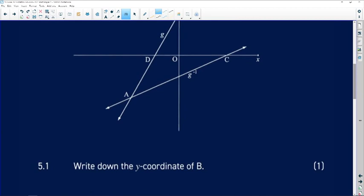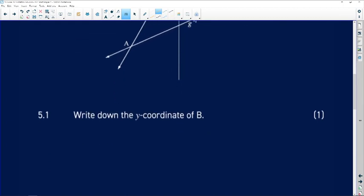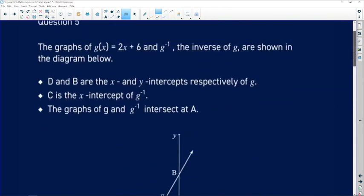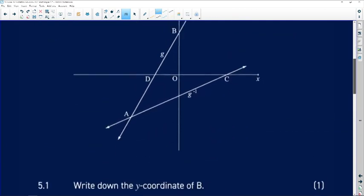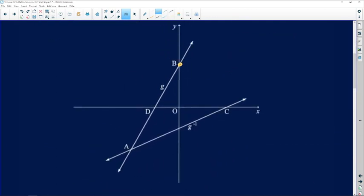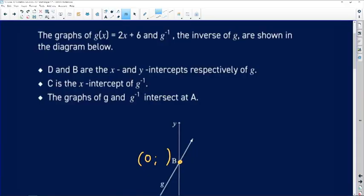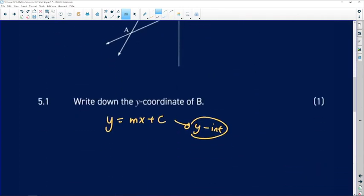We are asked to write down the y-coordinate of B. From the equation of the straight line written in the form y = mx + c, we know that c is the y-intercept. The equation was given as 2x + 6, so the y-coordinate is 6. There's no working required — we just write it down. So B is (0, 6).